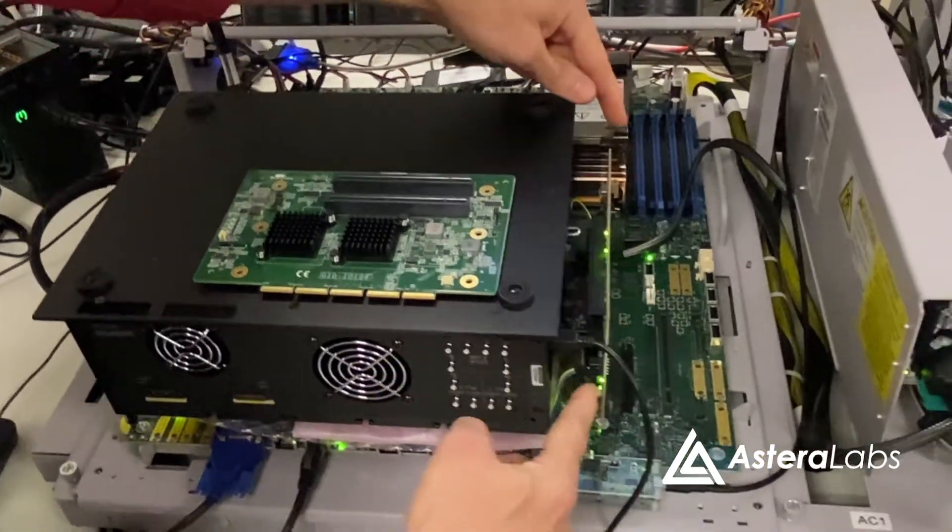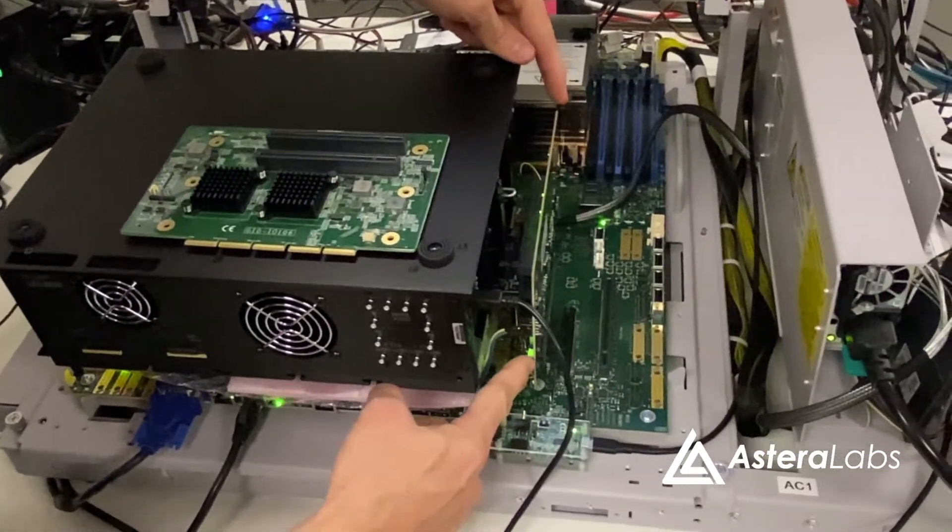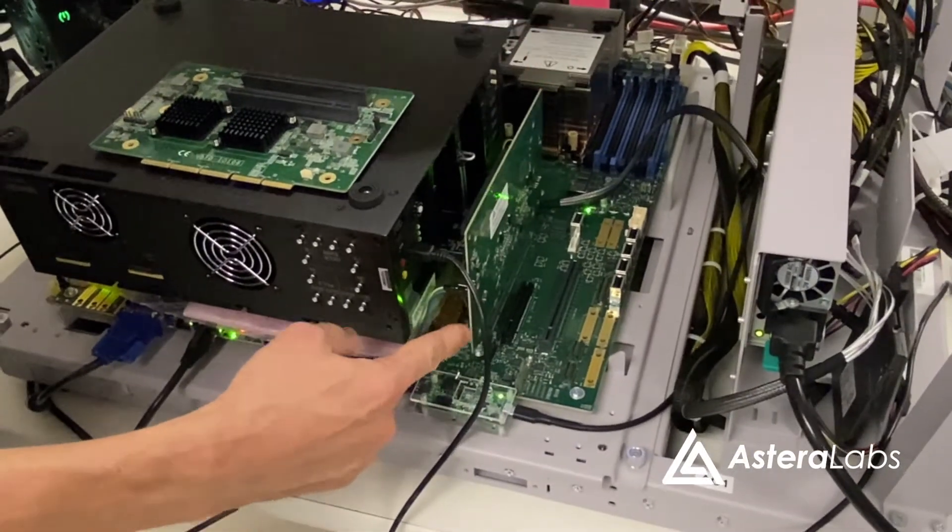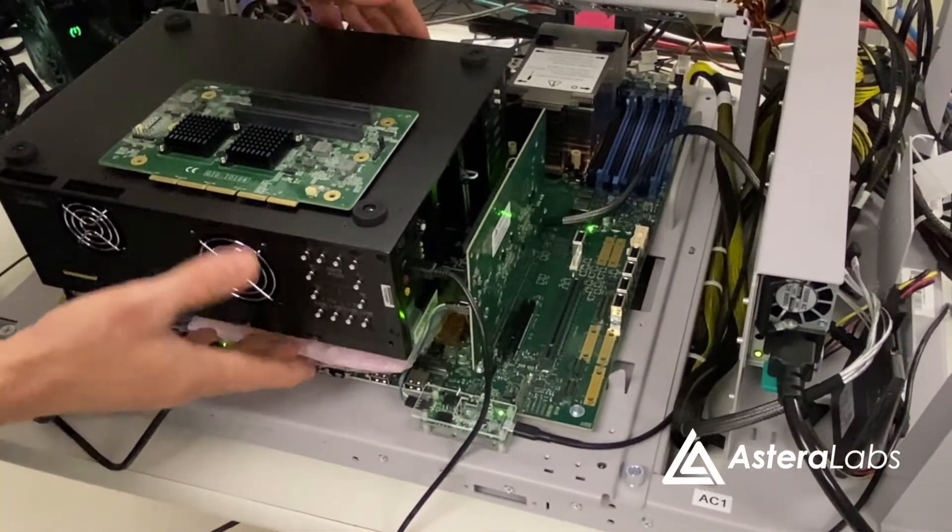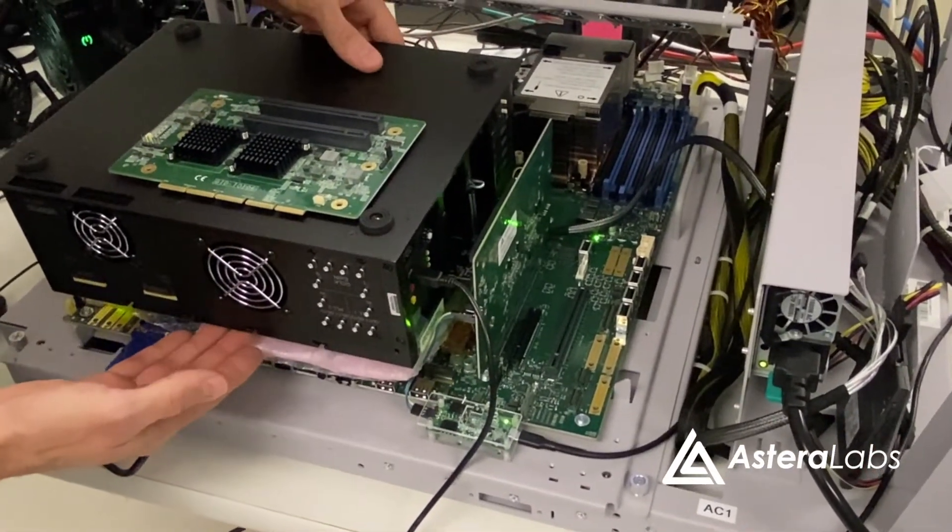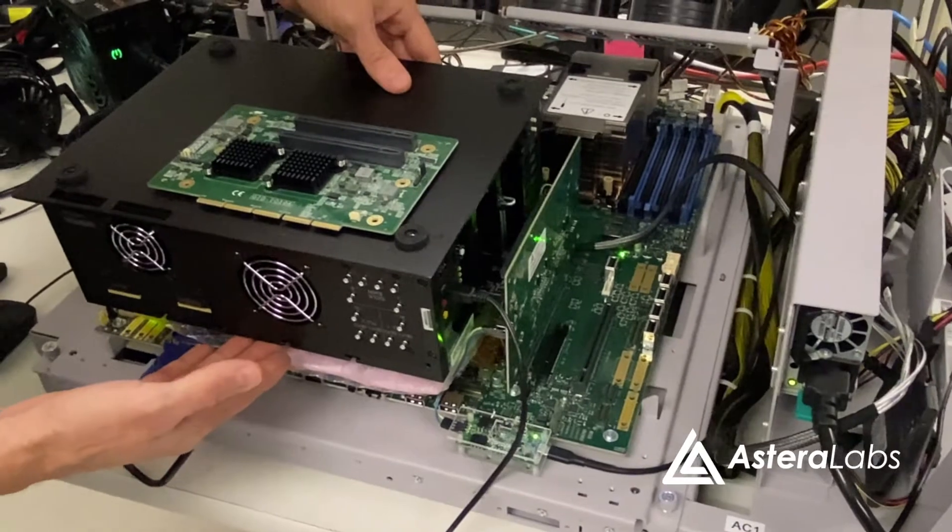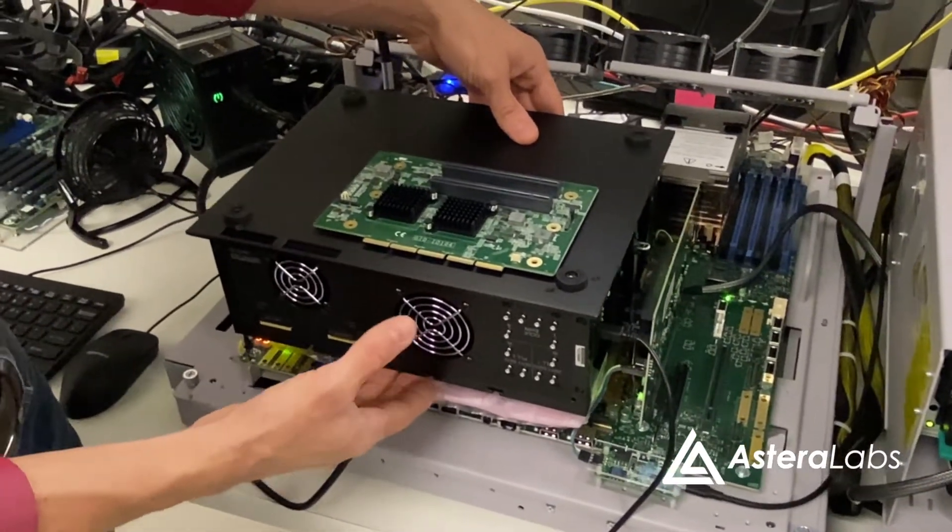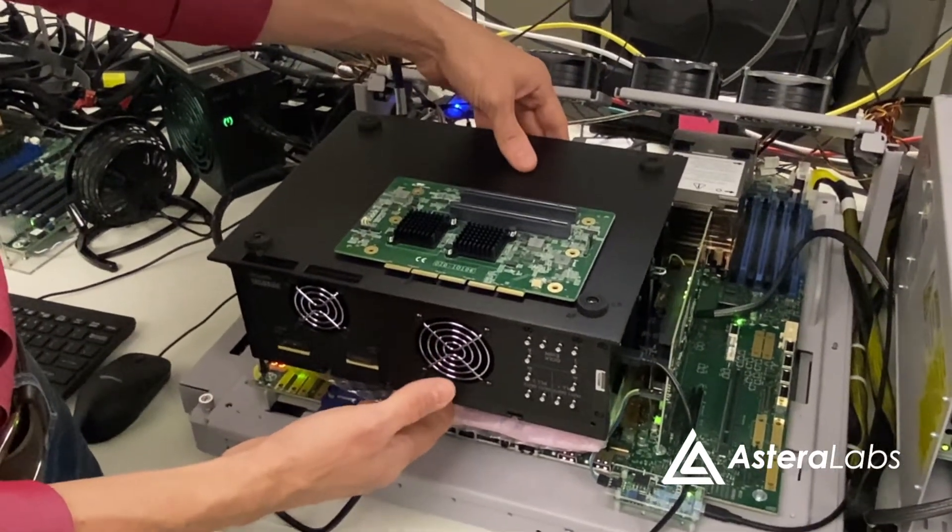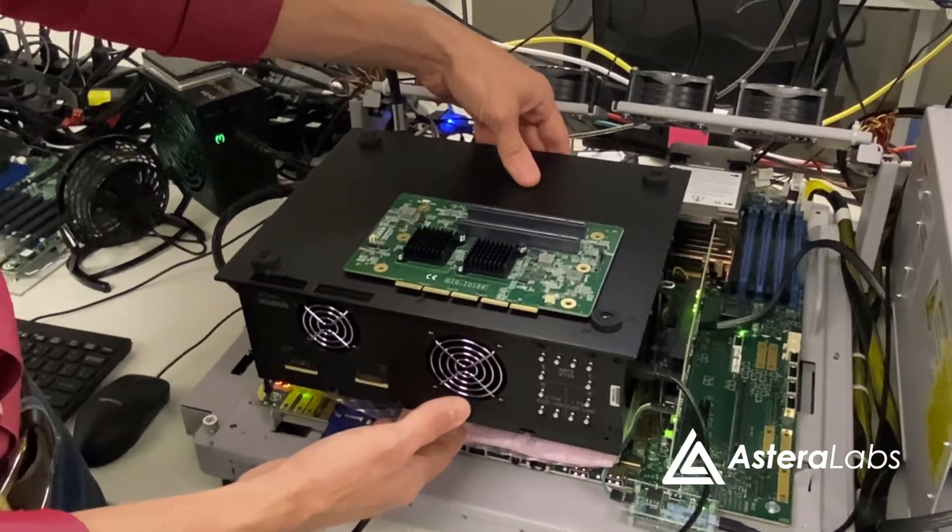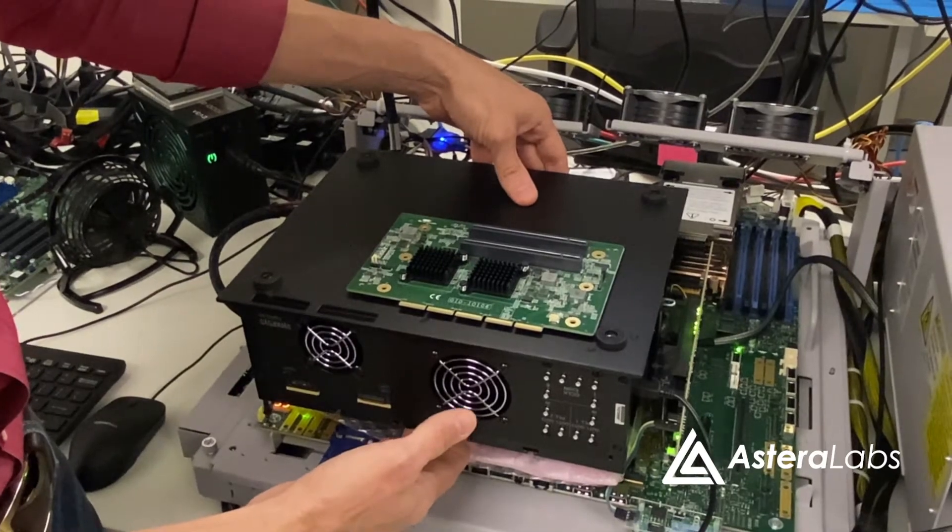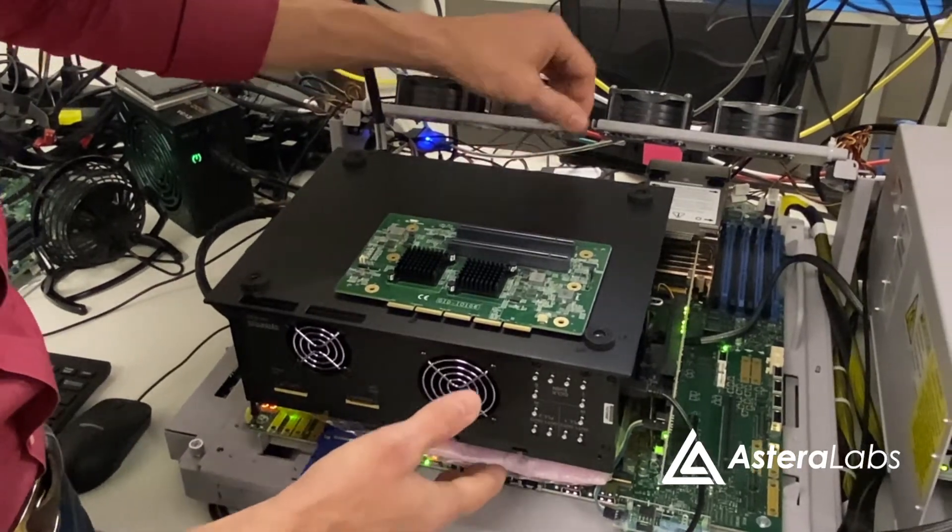We have one Solstice 3U riser card plugged into an Intel next-generation server platform. In the chem slot, we have connected a Synopsys HAPS-80 FPGA prototyping system, which is implementing a CXL 2.0 endpoint using Synopsys Designware Controller IP.